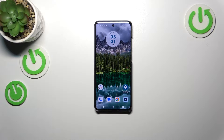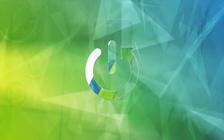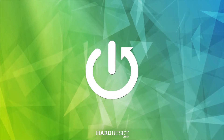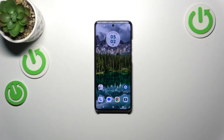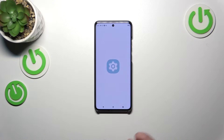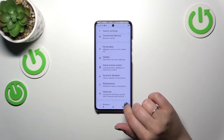Hi everyone, in front of me I've got a Motorola Edge 14eo and let me show you how to change the wallpaper on this device. Let's start by opening the Settings, and here we have to scroll down in order to find Personalize.